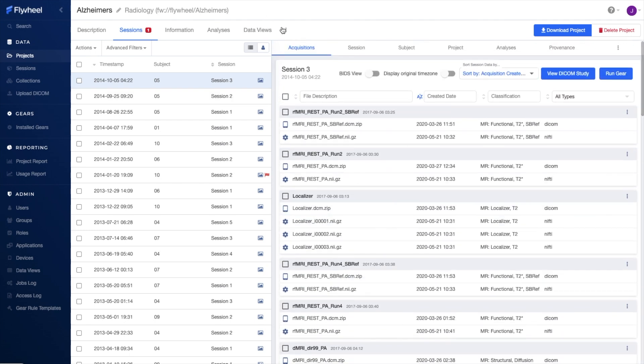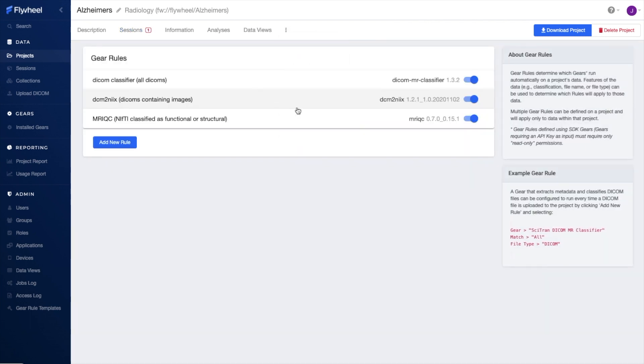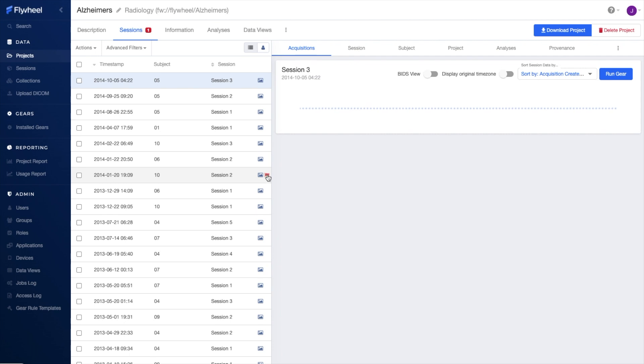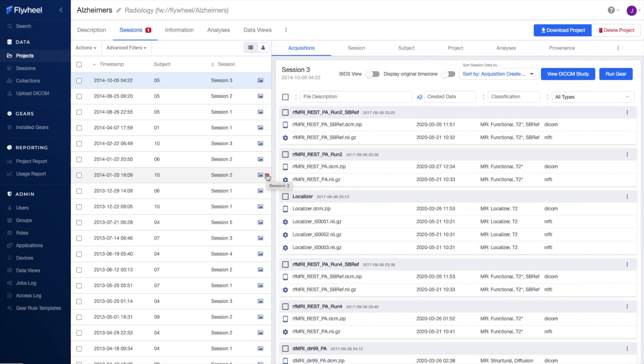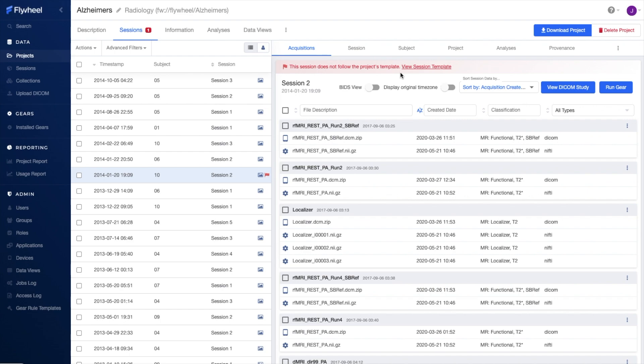With our rules framework, we can automate preprocessing and quality control on your incoming data. We also have a template feature that allows you to define the expected structure of your project data and will alert you in the event of a mismatch. In tandem, this helps ensure that your data is complete and of the expected quality.